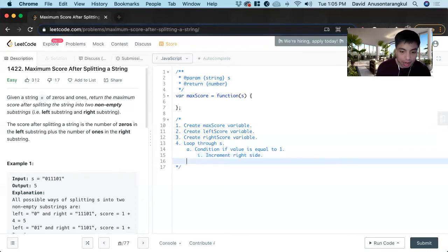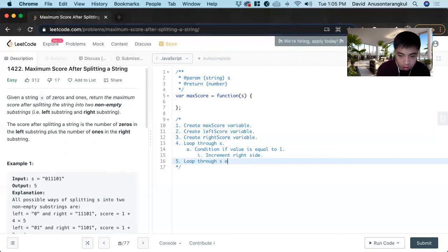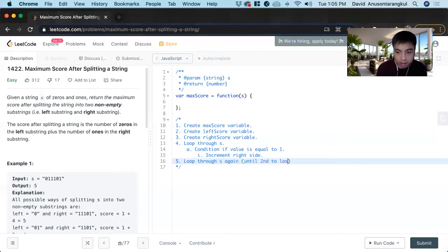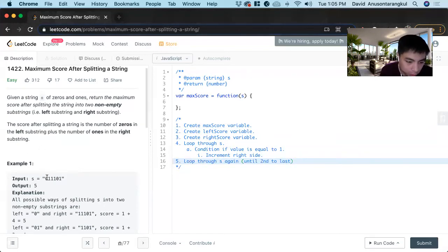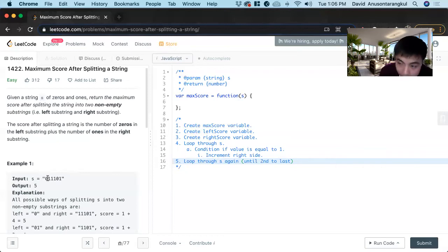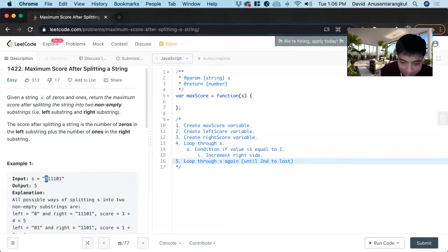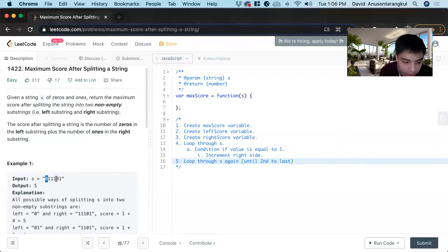And now we'll have to loop through S again until second to last. We want to go to the second to last because we're going to adjust this. So if we see a one, we'll minus it. If we see a zero, we'll add it. Then we'll find the max score of each one.